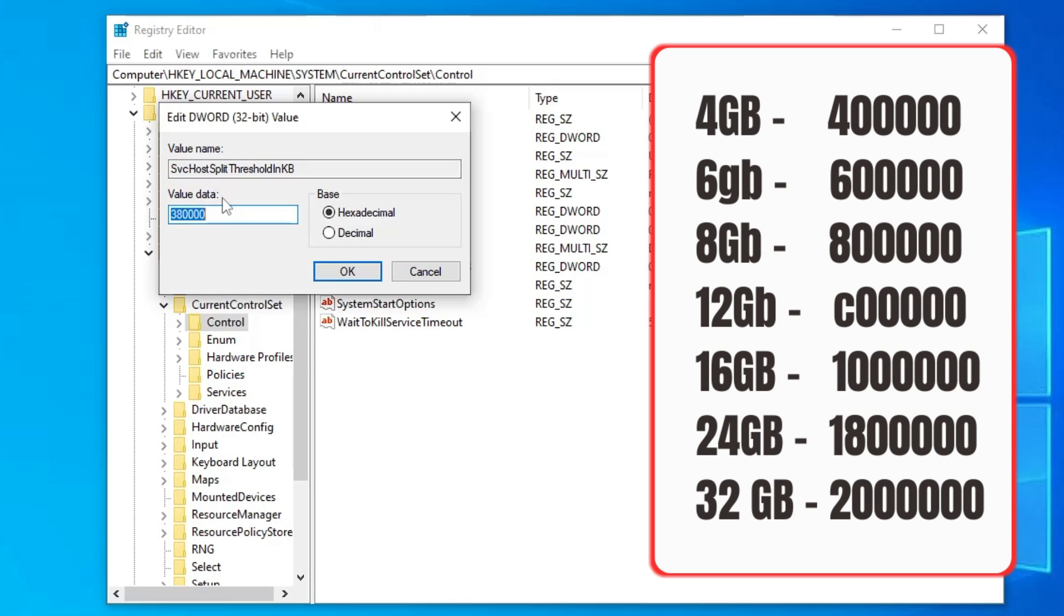So on the right hand side you can see a picture where depending on your RAM you have to enter the same entry. On my end I'm using four gigabyte of RAM so I will enter 4000000.